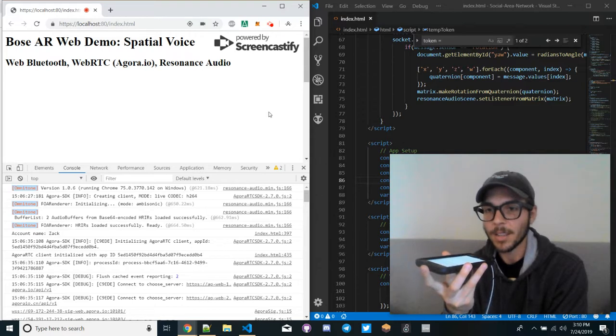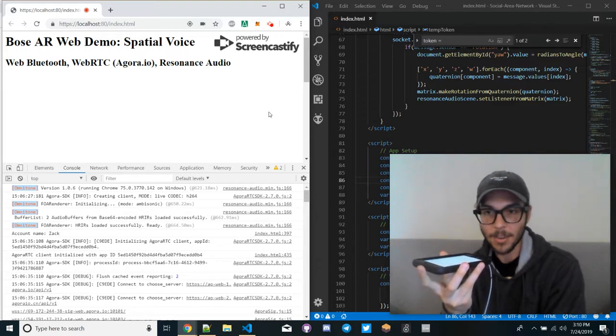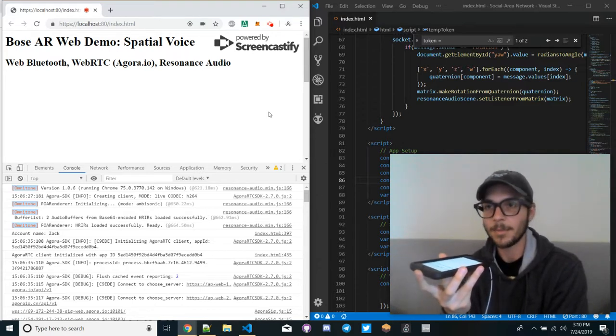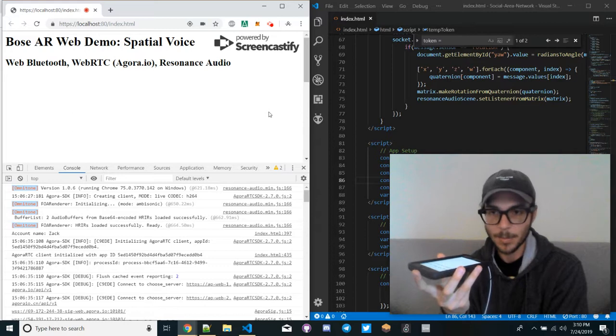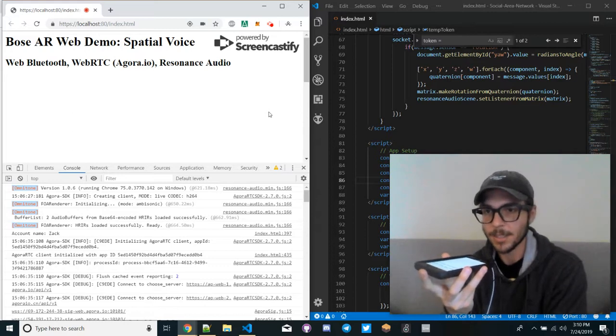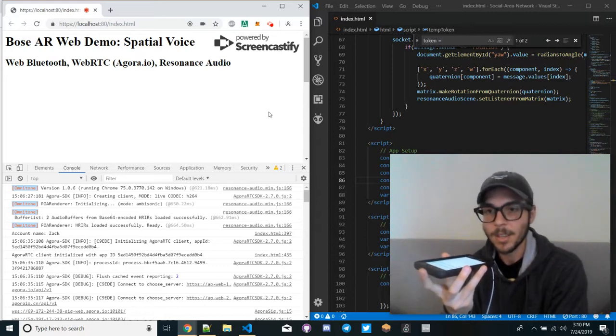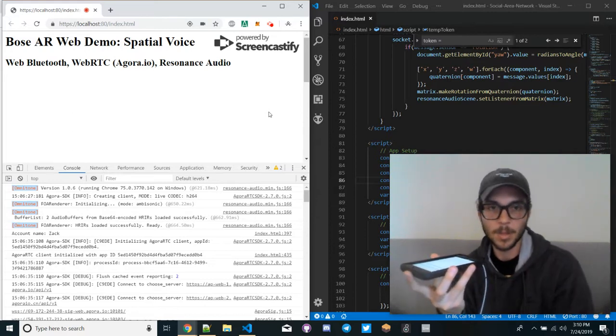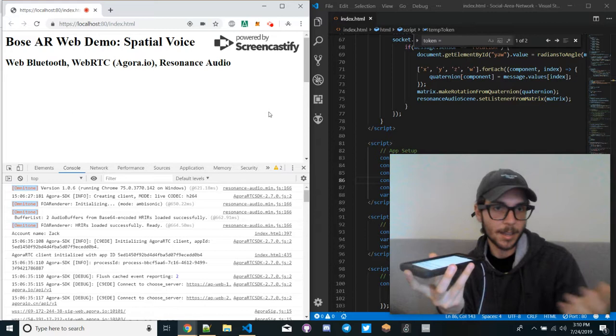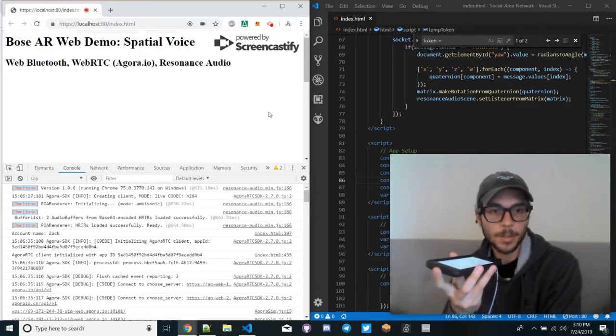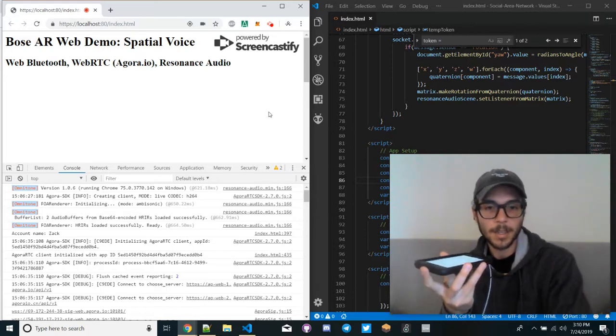You can find out the relative location, set that as the relative X and Z position of the Resonance Audio sound object, and then the person sounds like where they are relative to you. It's pretty cool.